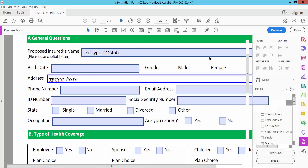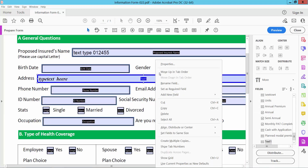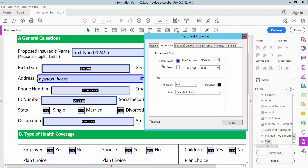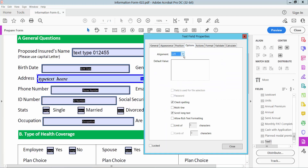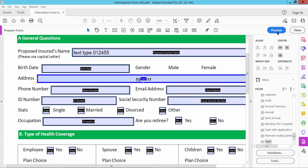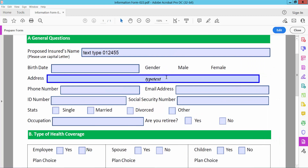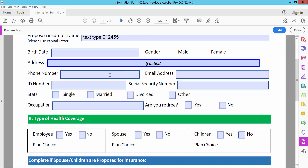Now select Colors and preview, then type your text. Select the Edit option — you can align text. Select Options and you can center it. You can also add multi-line and limit characters. Now select Close and see that the text is already aligned center.